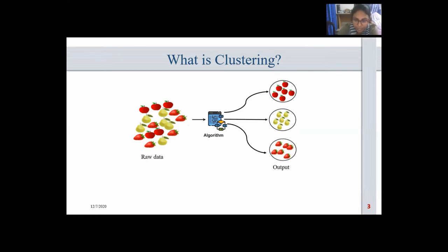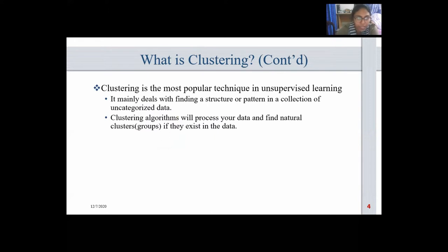This is called the clustering mechanism of unsupervised learning. Unsupervised learning is a machine learning technique in which users do not need to supervise the model. Instead, it allows the model to work on its own to discover patterns and information that was previously undetected. It mainly deals with unlabeled data. Clustering is the most popular technique in unsupervised learning, mainly dealing with finding a structure or pattern in a collection of uncategorized data.